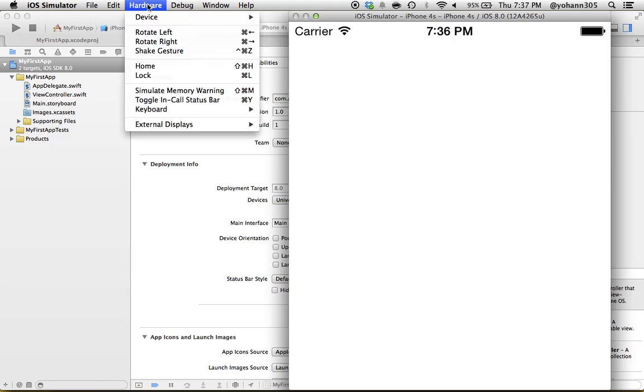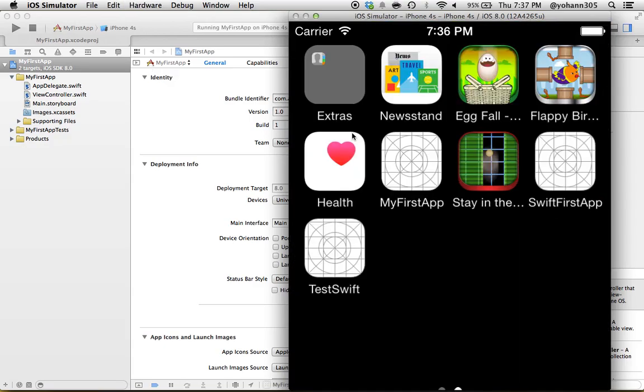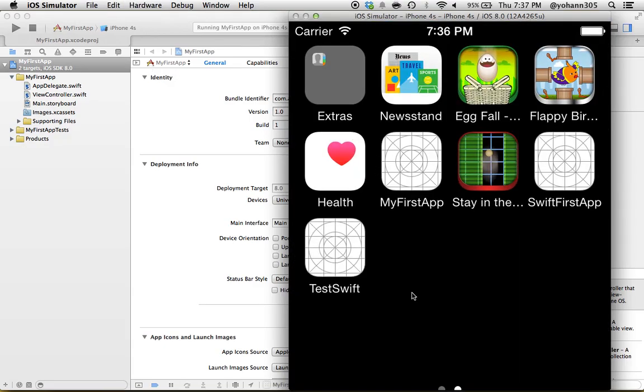Right here I want you to click on Home. Once you do that, you'll see that we're going out of the application. Now you probably don't see this application listed, but you do see the TestSwift.